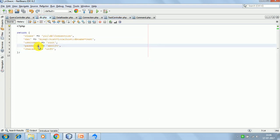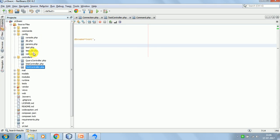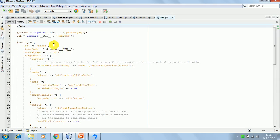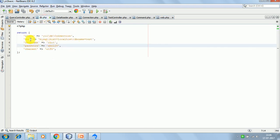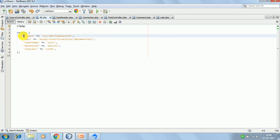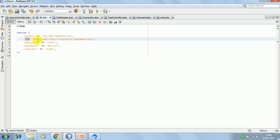So this is the configuration file db.php which we have included in web.php. In db.php we are just passing the class - the Connection component. This is the DSN, data source name, so we are using MySQL. The MySQL host is equal to localhost and db name is test, so I have a test database.